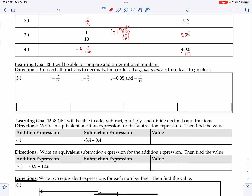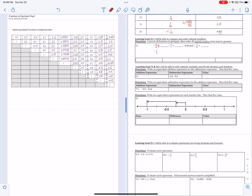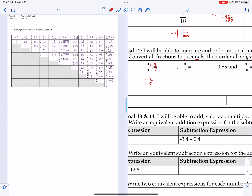Learning goal 12: I'll be able to compare and order rational numbers. We have 14/16. I want to get all these to decimals. Since these are even numbers, I can divide by 2/2, ending up with negative 7/8. Eighths are on my fraction chart, and 7/8 is 0.875.